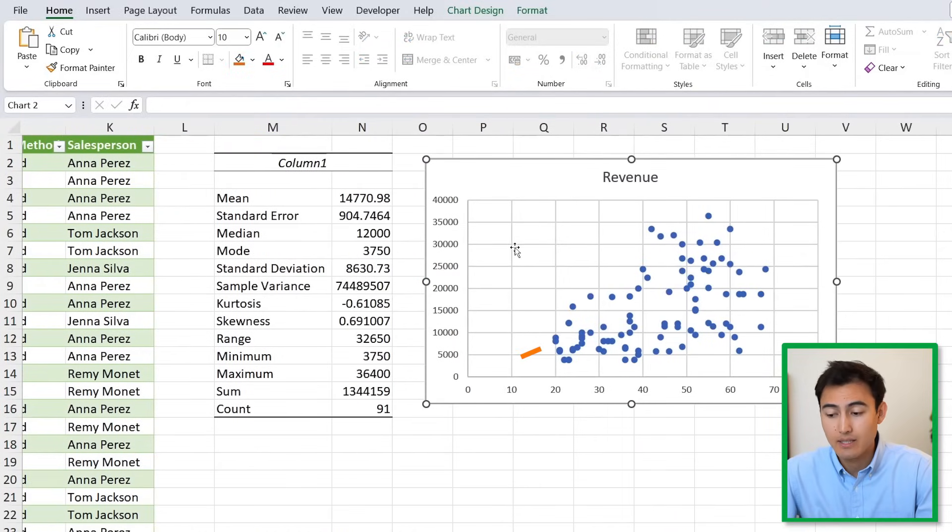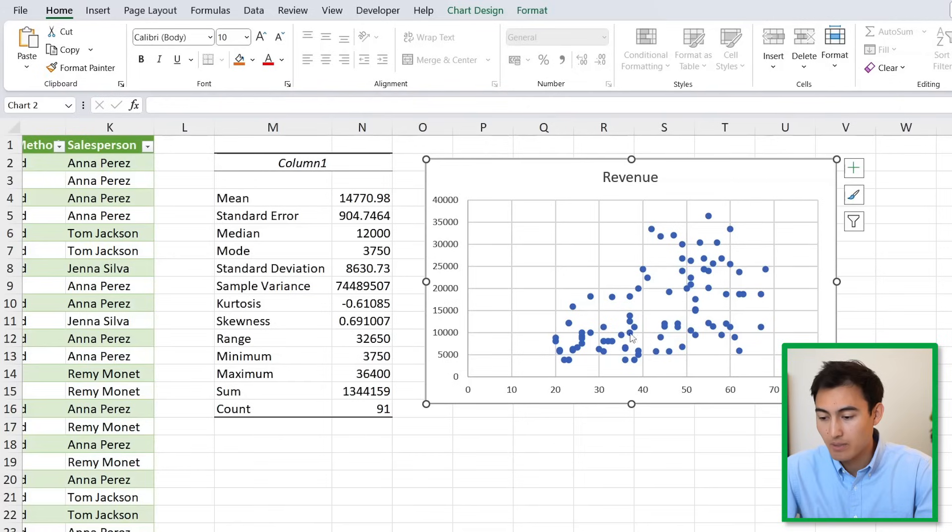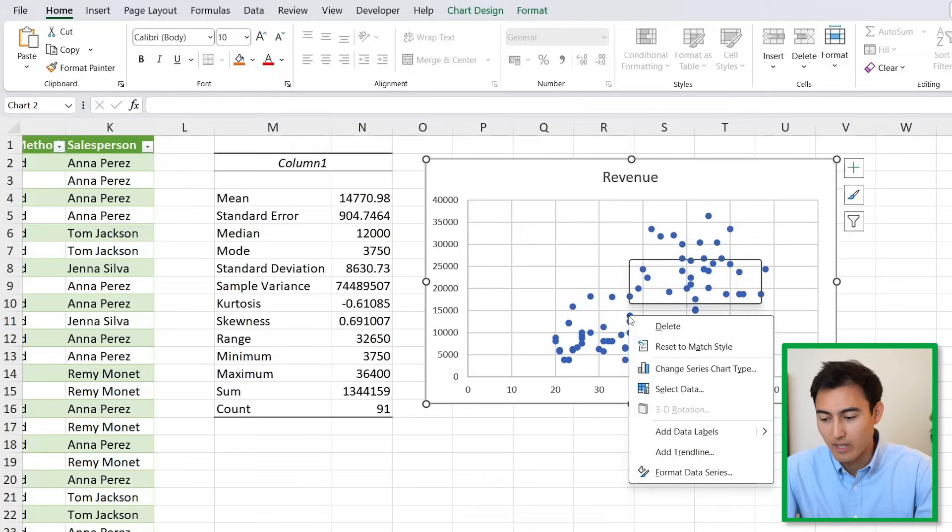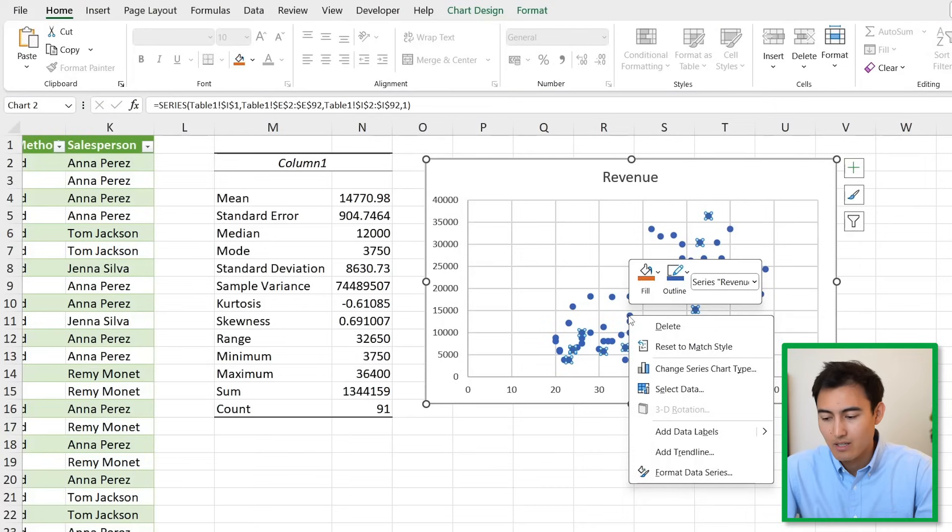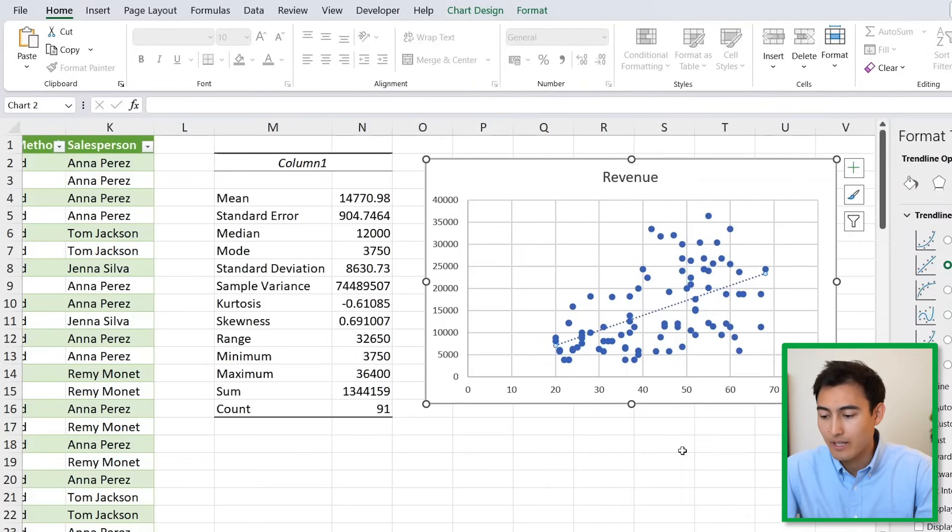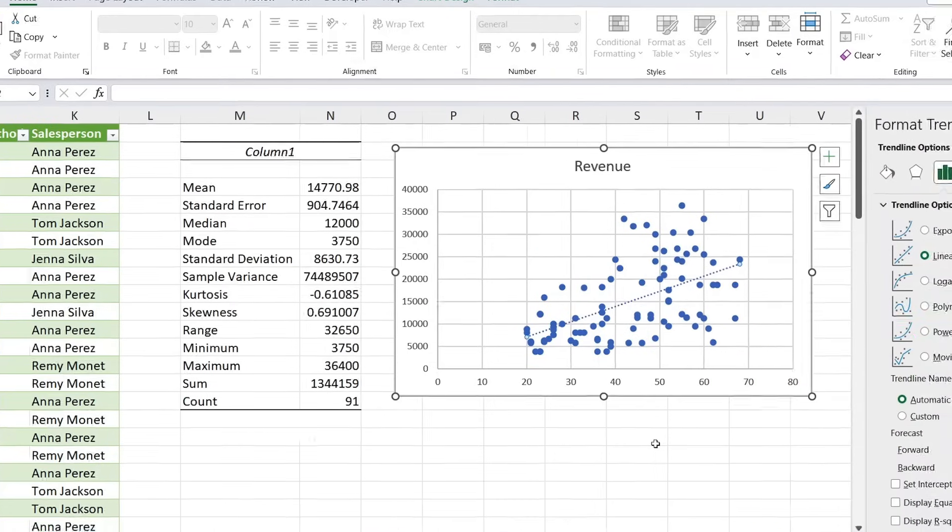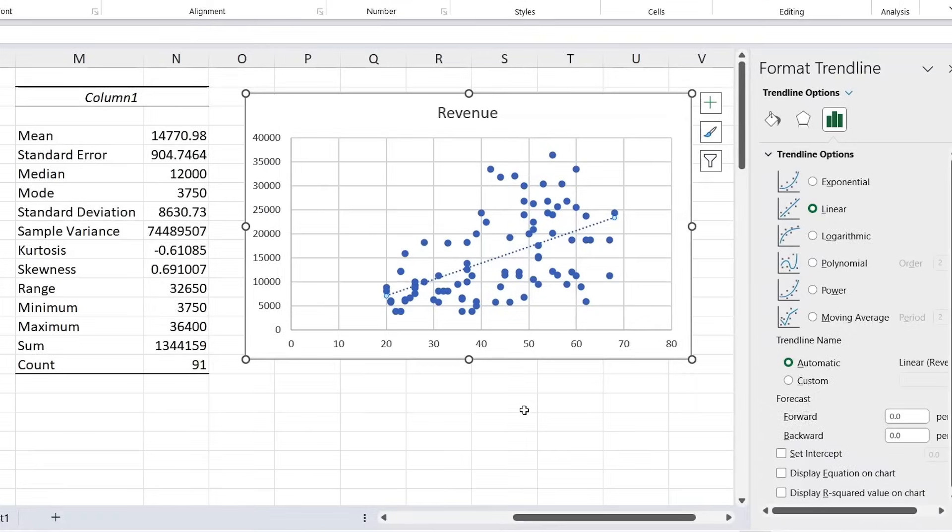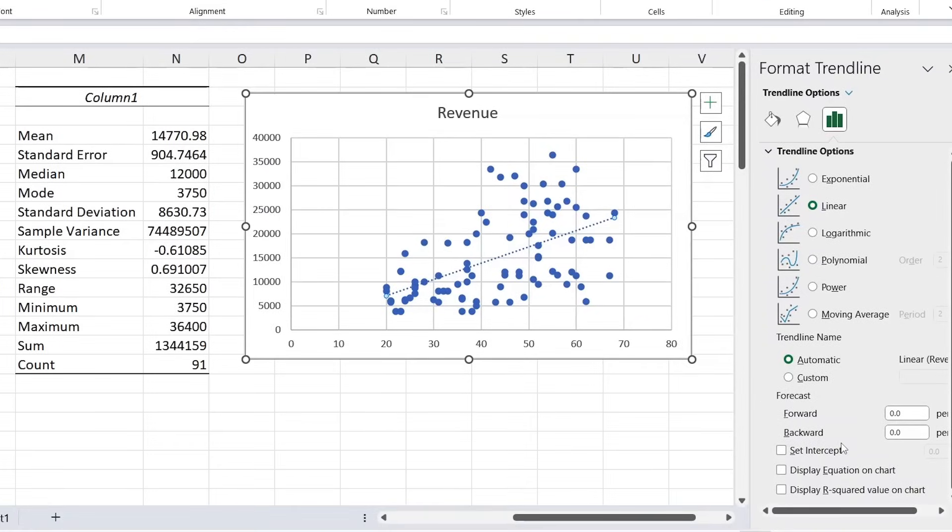Drag this back up by hitting Ctrl+X, scroll up to the top and paste it with Ctrl+V. It does seem like there's a bit of a trend where the older they are, the more money they're spending. We can look at that closer with a trendline by right-clicking and going to Add Trendline.